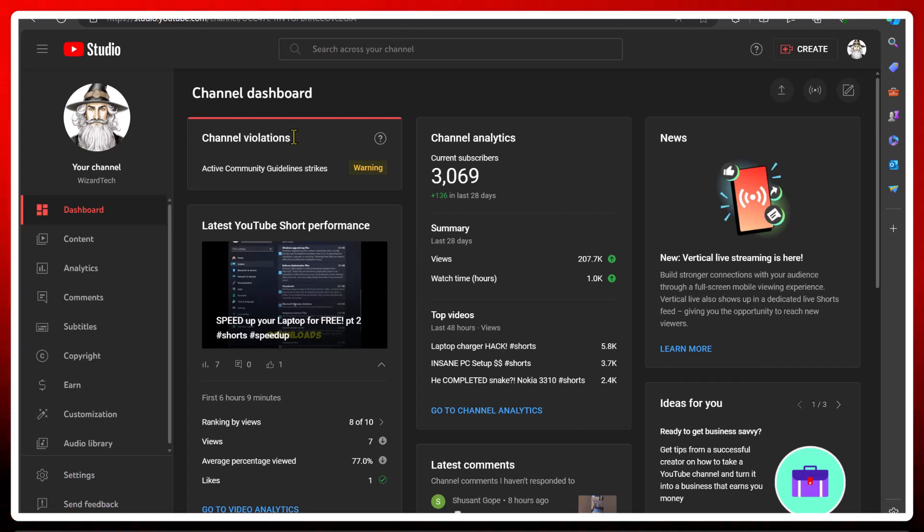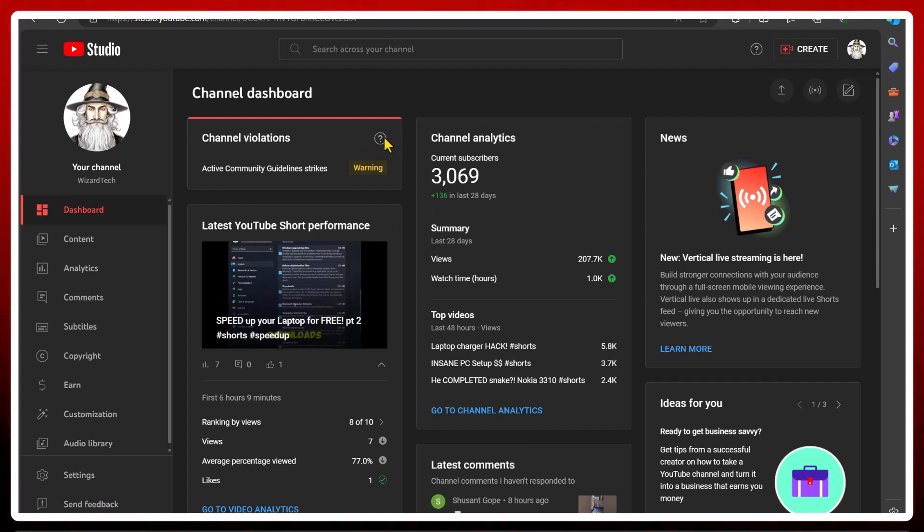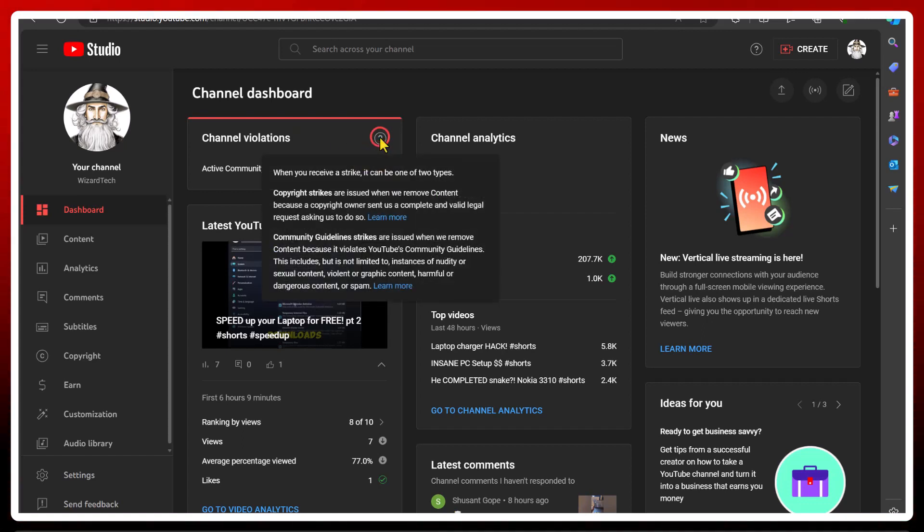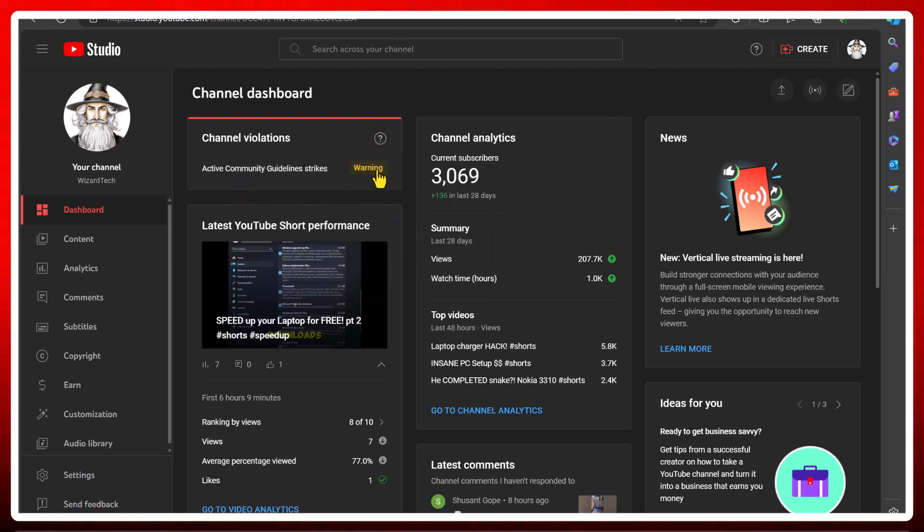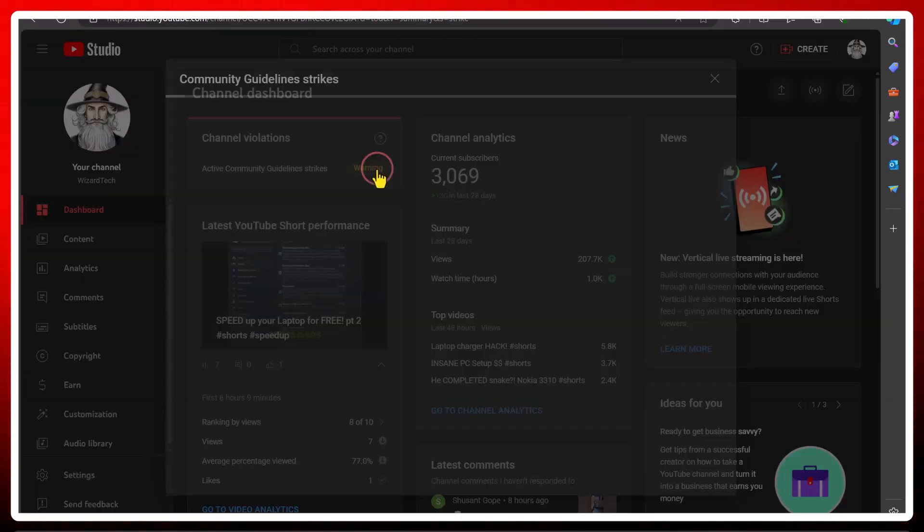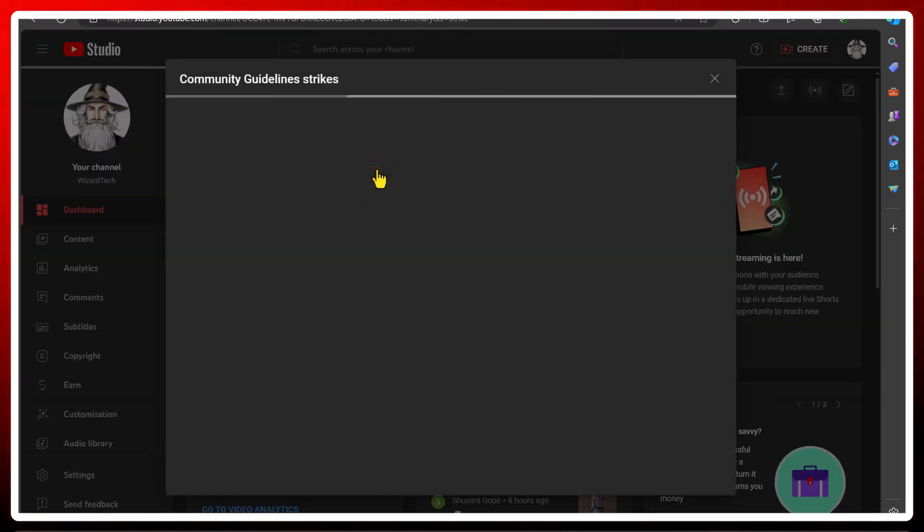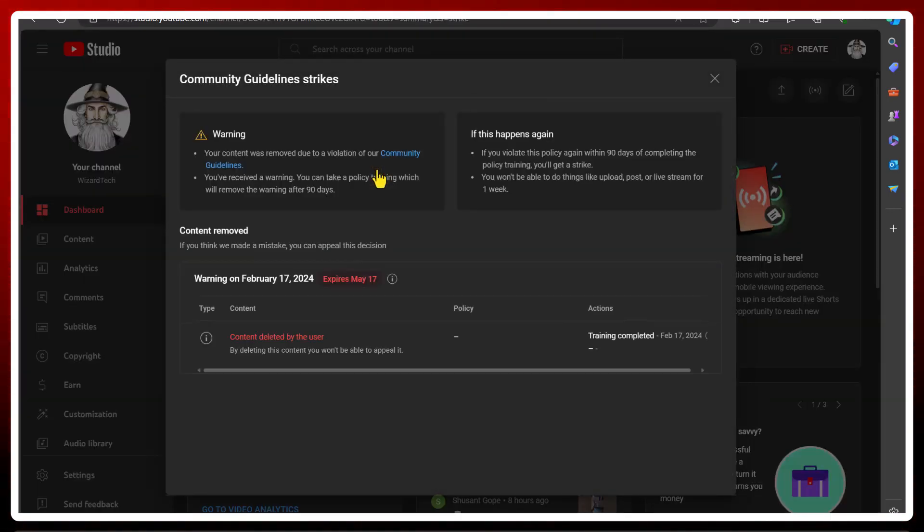which meant I couldn't post anything for seven days. What I did do is I appealed against that, and they accepted my appeal. It took about eight hours to accept the appeal. What I would recommend is, if this ever happens to you, always appeal it.